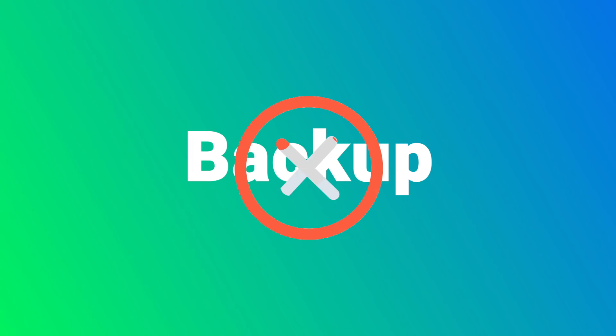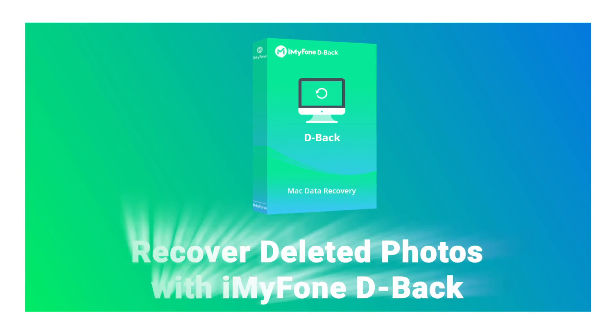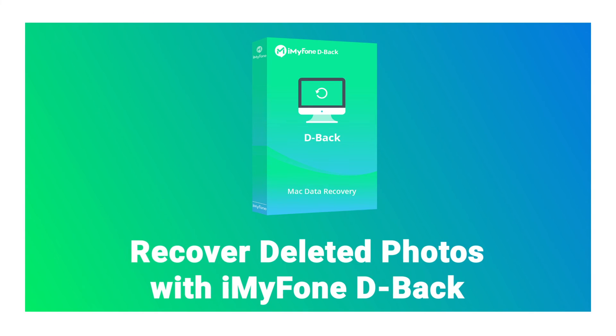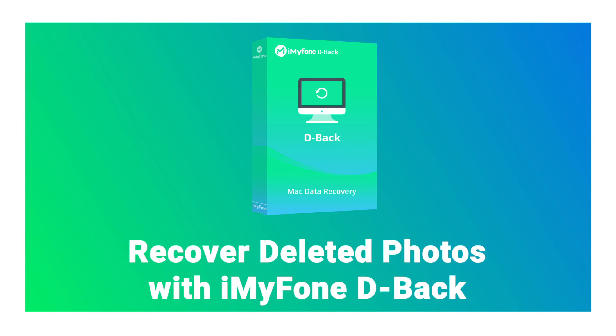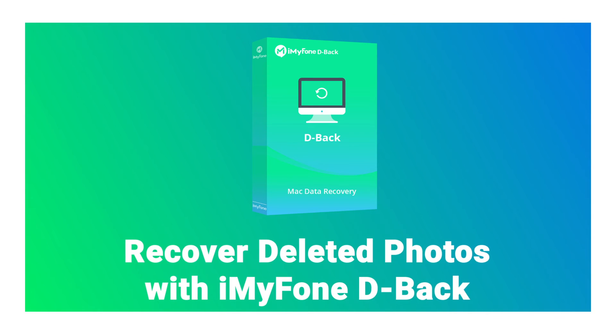If you don't have a previous backup and neither of these methods works, the best option is to use iMyFone D-Back Hard Drive Expert to recover deleted photos on Mac. You will follow only four steps to get your photos back without backup.